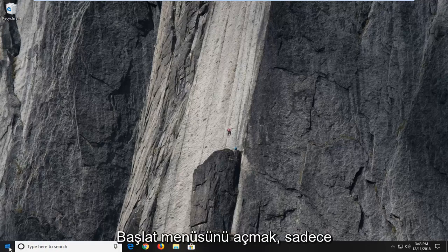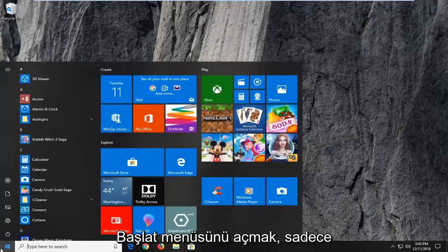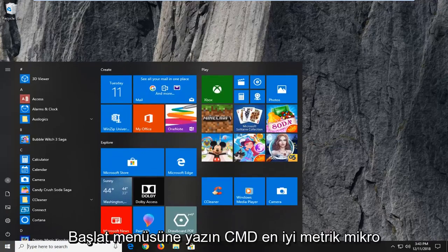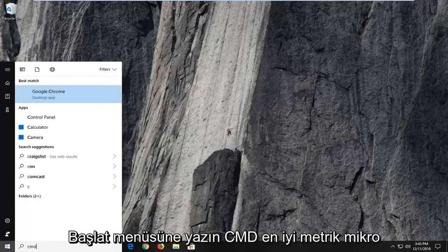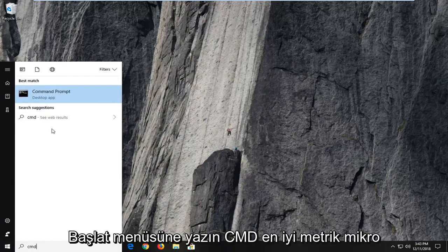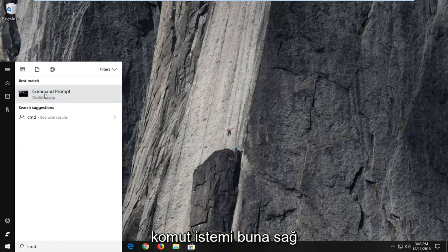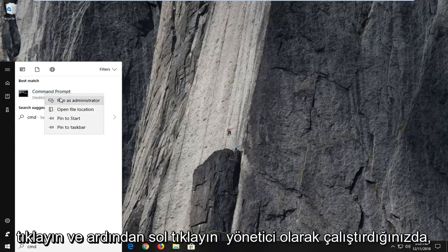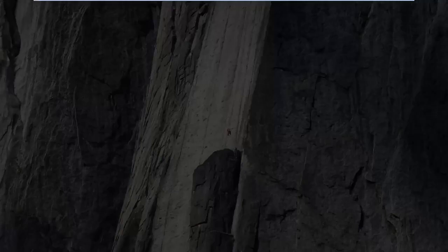So the first thing I'm going to do is open up the start menu and just type into the start menu cmd. Best match to come back to command prompt you want to right click on that and then left click on run as administrator.